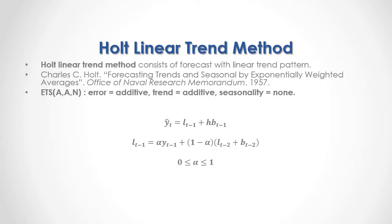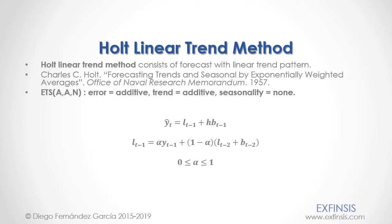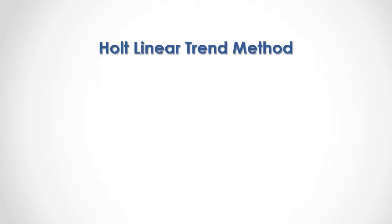Previous Period's Trend Forecast equals beta trend smoothing coefficient multiplied by the difference between Previous Period's Level Forecast and Second Previous Period's Level Forecast, plus one minus beta multiplied by Second Previous Period's Trend Forecast.